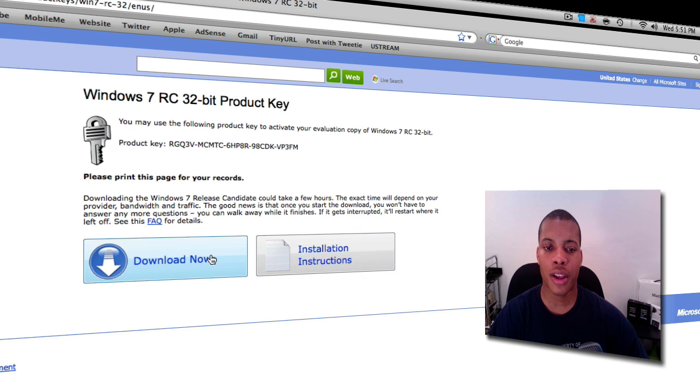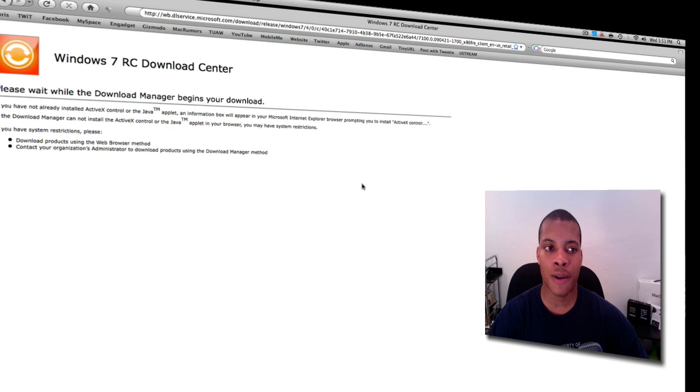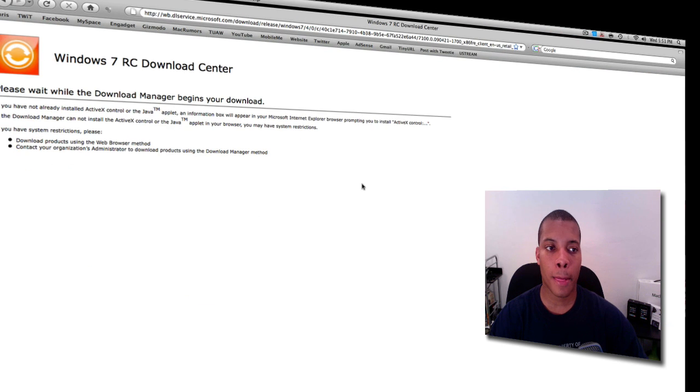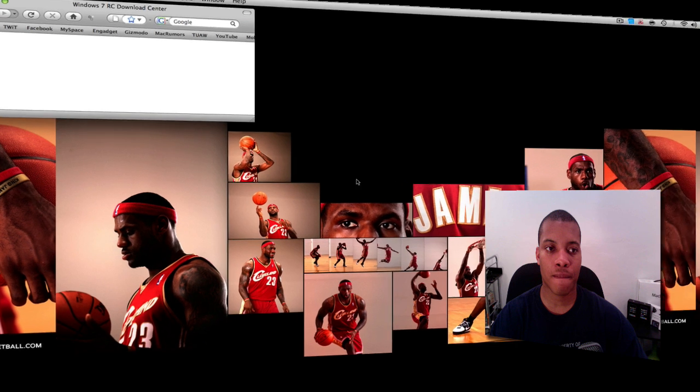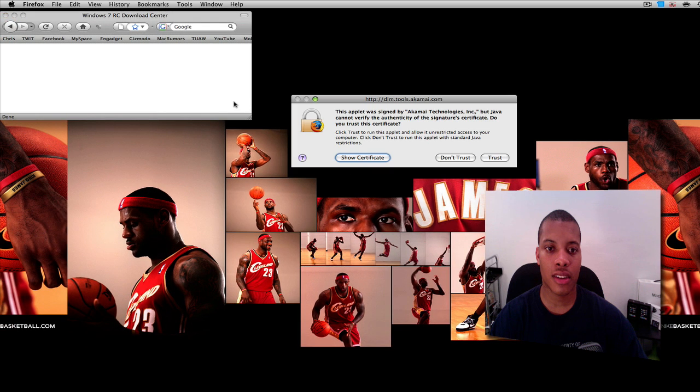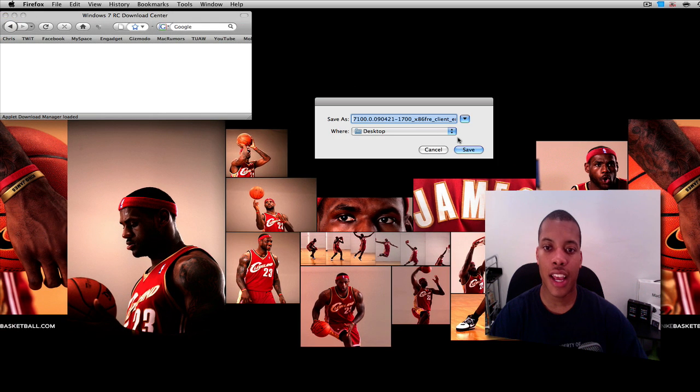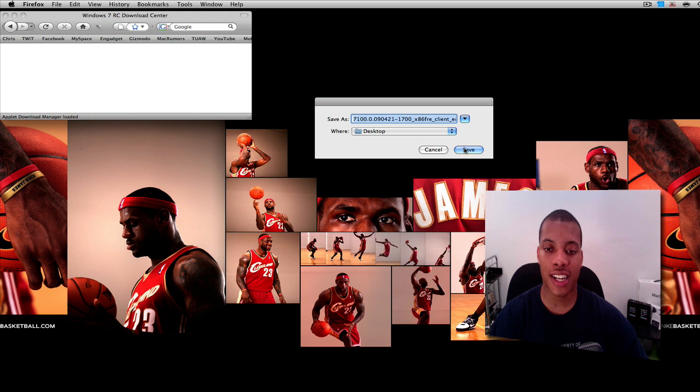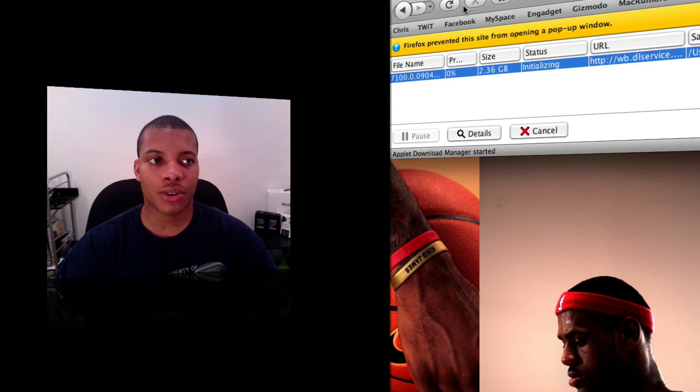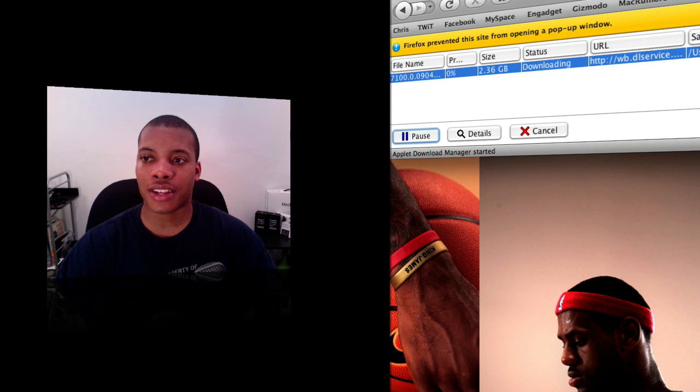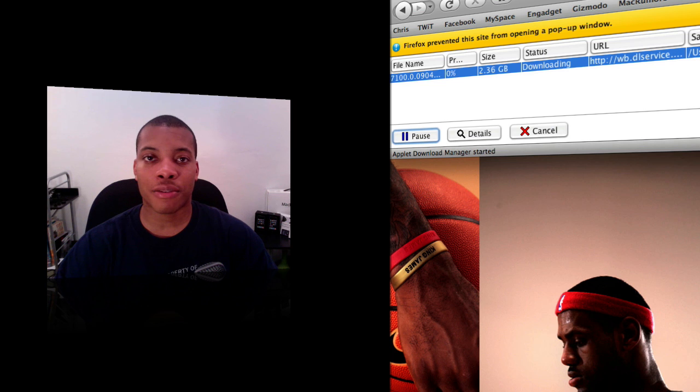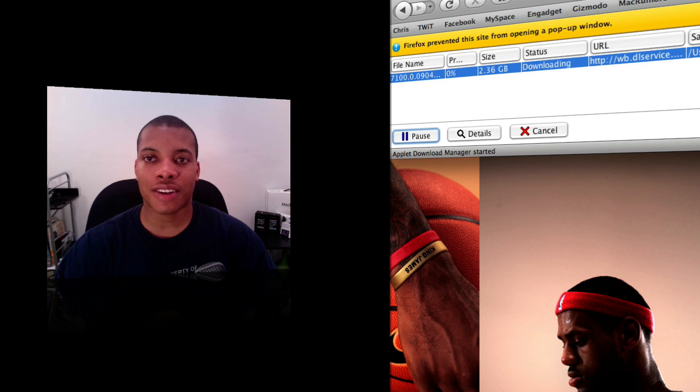Click trust, then choose a location where you want your file to download to. I just have mine going to the desktop, and boom, there it is. Here's where my Windows 7 file is going to eventually end up on my desktop.